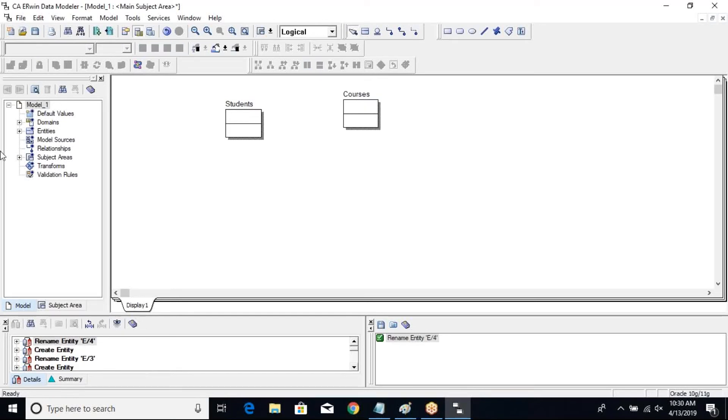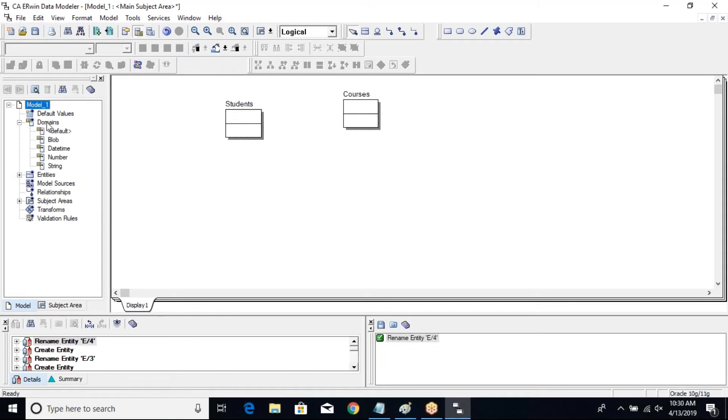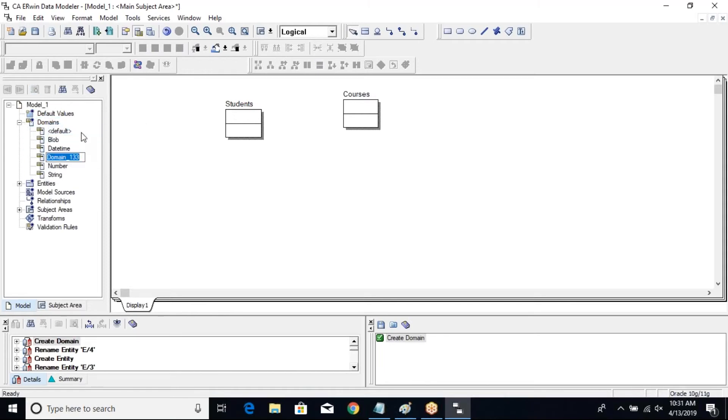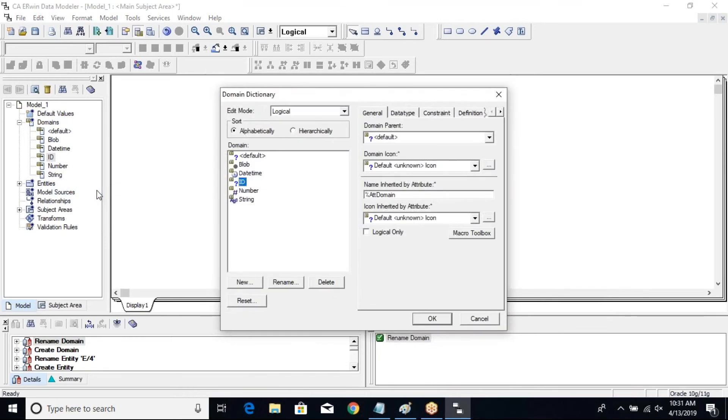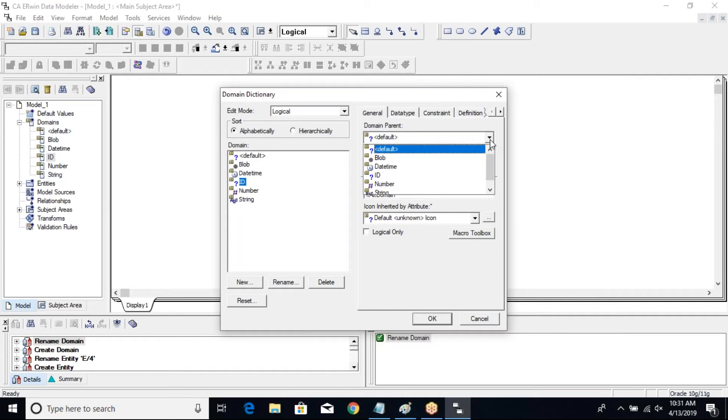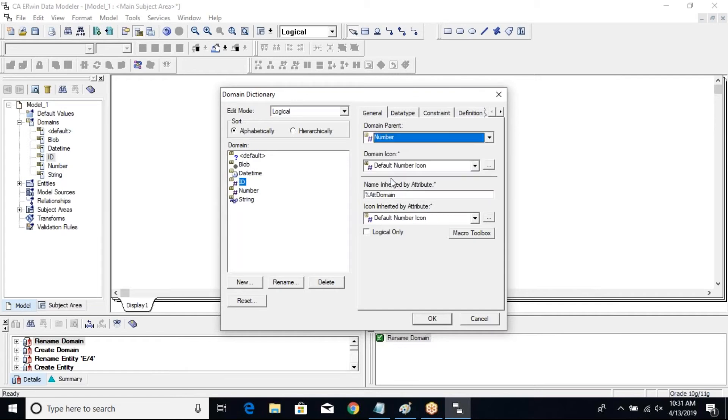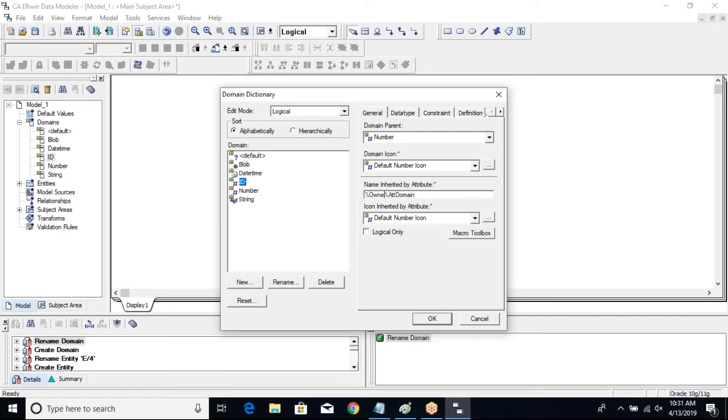Now I'm going to create some domains. So this is your domain - right click, say new, call it ID, then make it properties. I'm going to make the parent number because it's an ID column for me, and I'll add the owner entity to it so that it has the proper name.